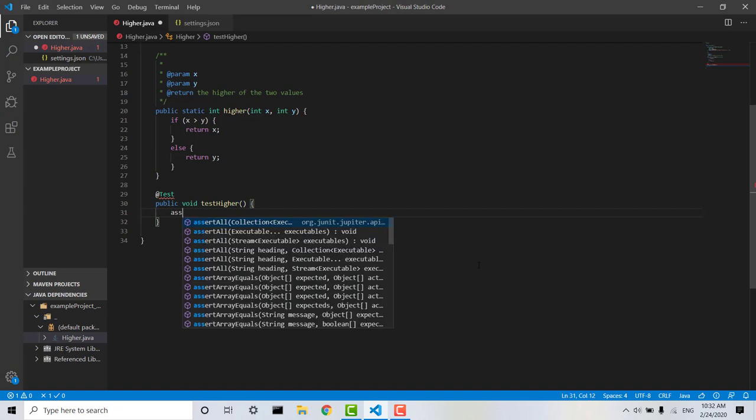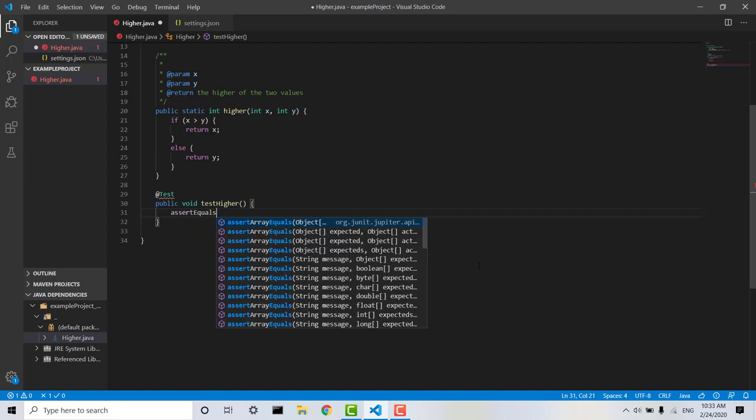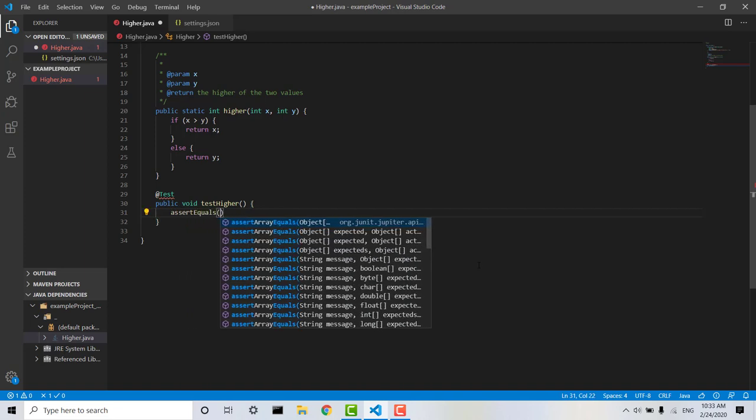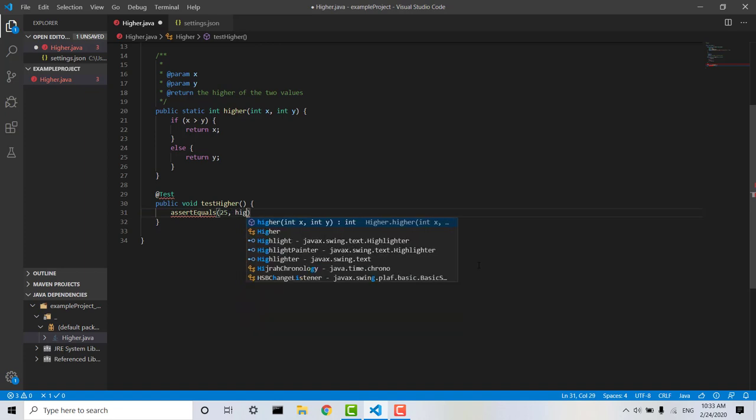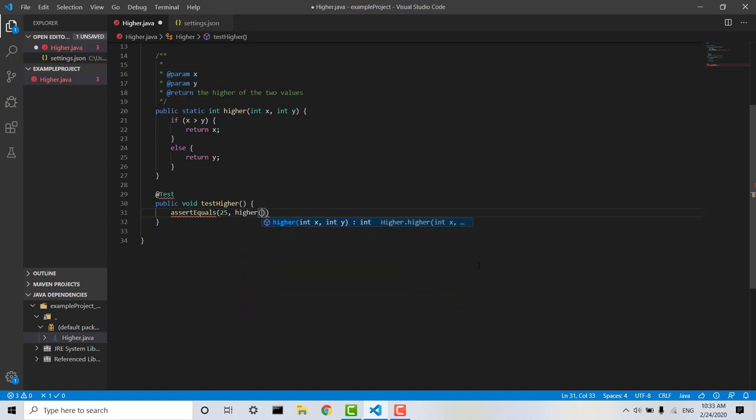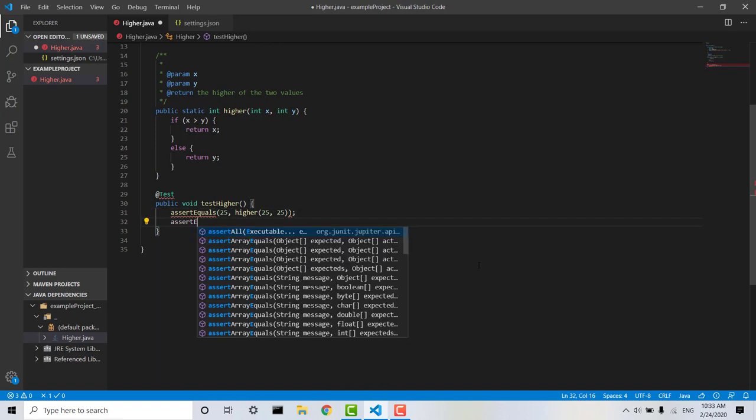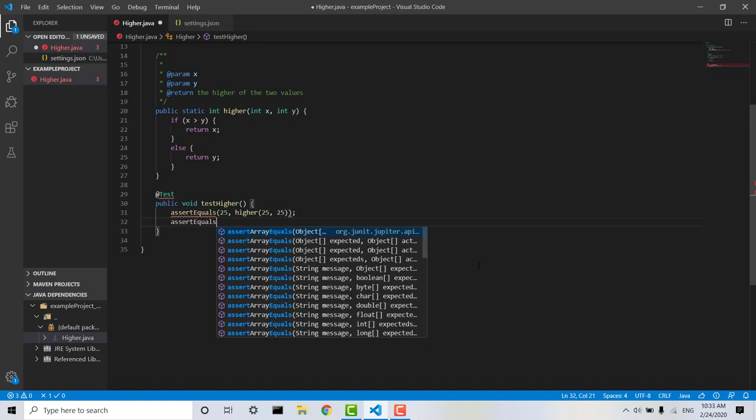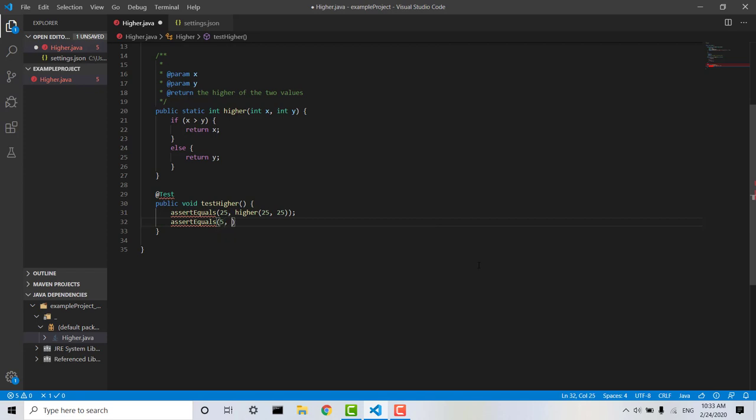And then we're going to go assertEquals, we'll say 25 higher, 25, 25, and we can say assertEquals 5 higher,